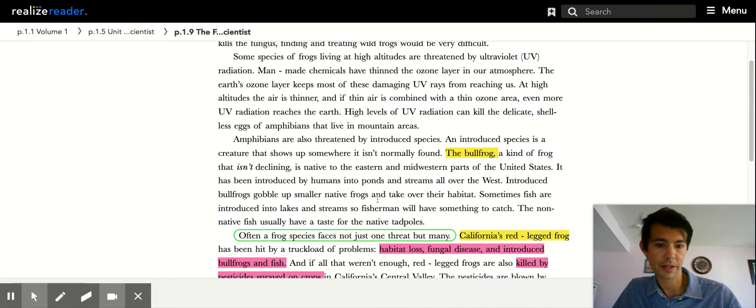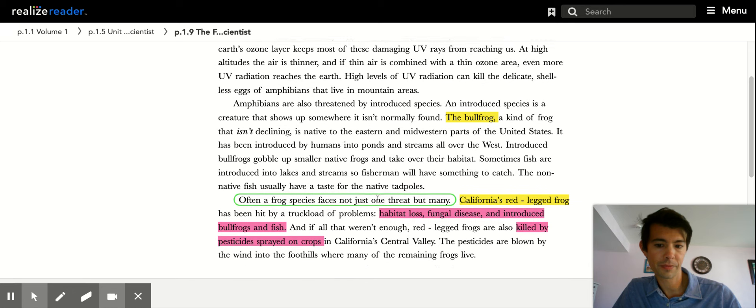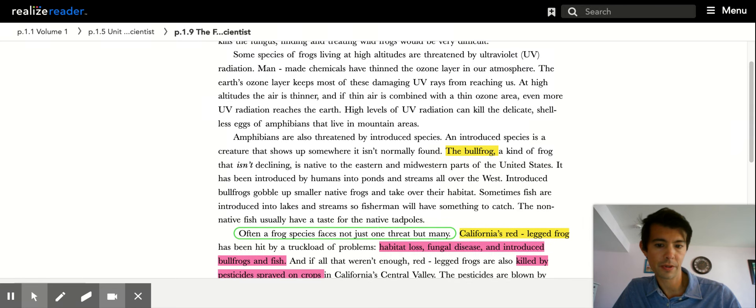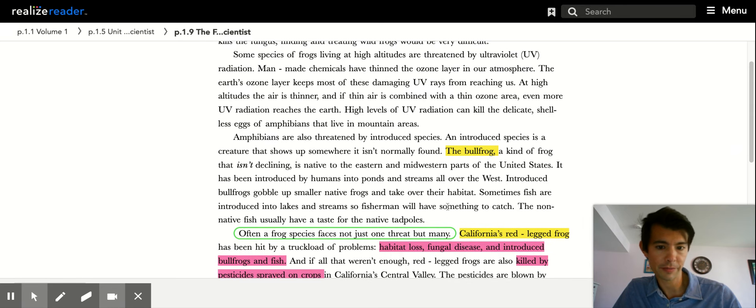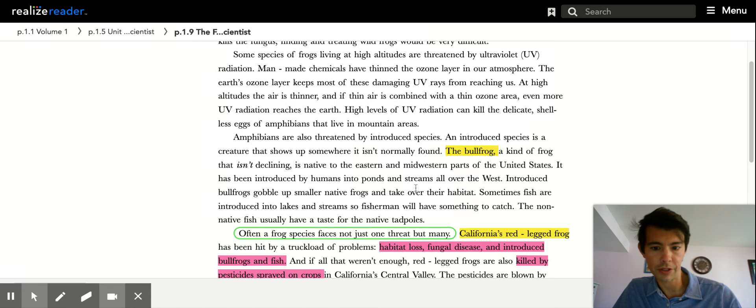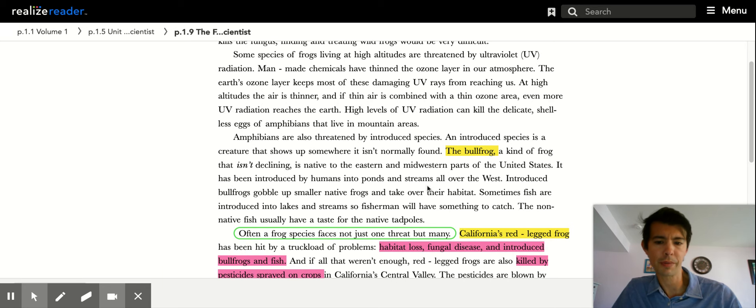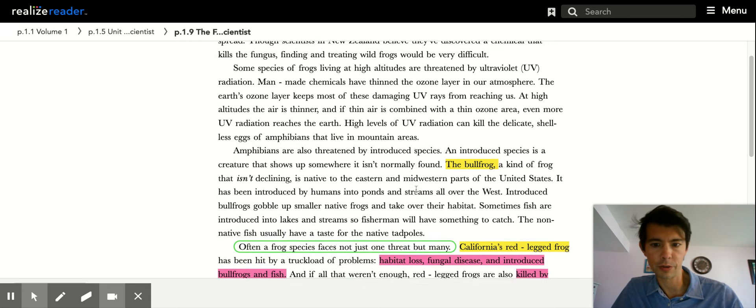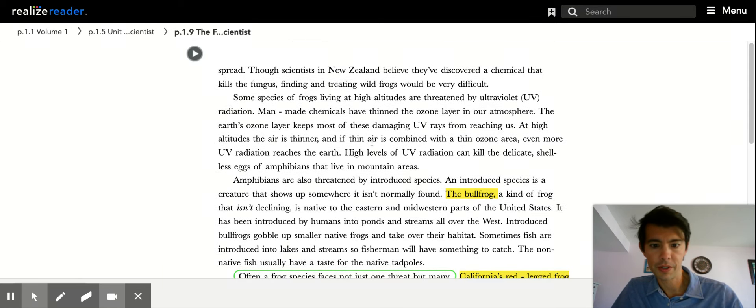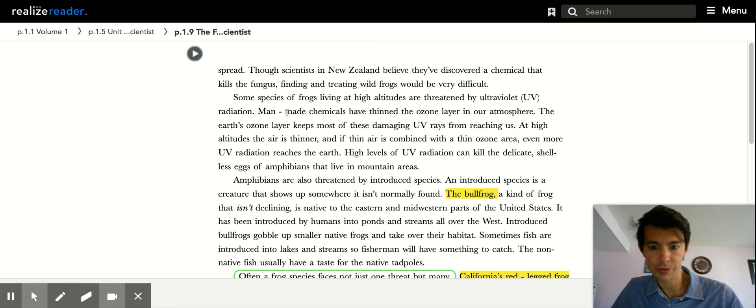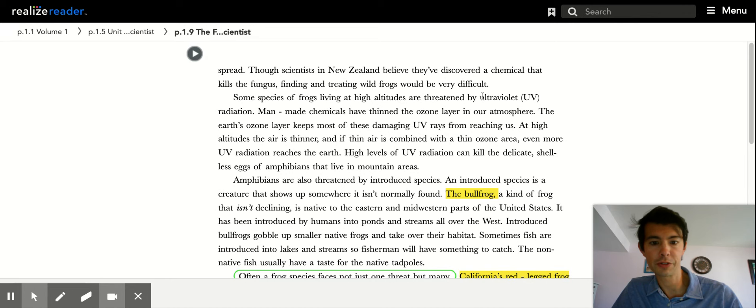Affecting the area. So how could a bullfrog be affecting other organisms? We could also look at how chemicals... Some species living at high altitudes are threatened by ultraviolet radiation, chemicals.